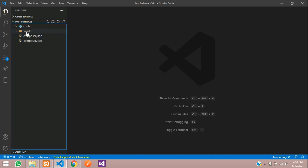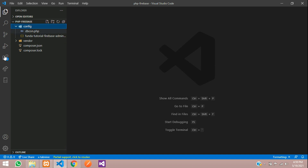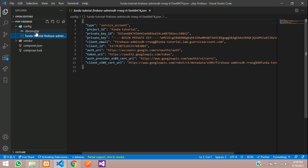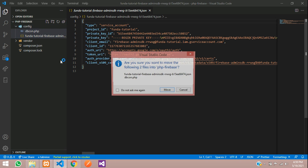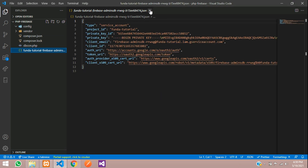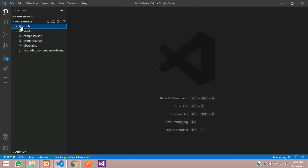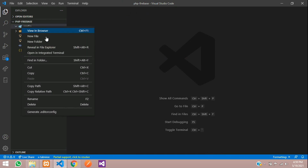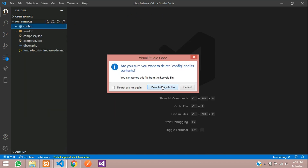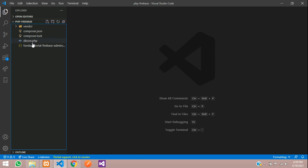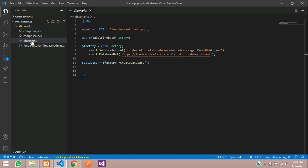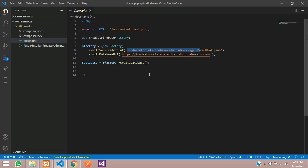First, let's move both files outside this folder because I don't want to store them here — in future it might cause errors. So we're going to remove both files and push them outside the folder. Now let's delete this config folder. You can check inside your Firebase dbcon.php file with the same path.